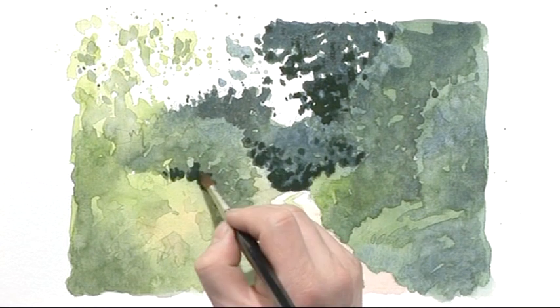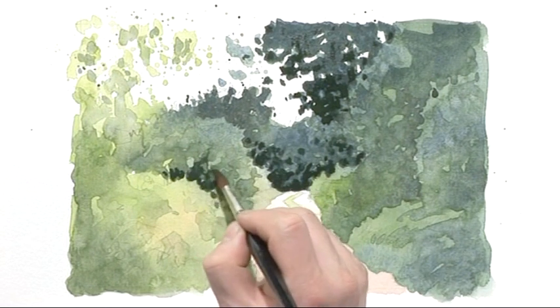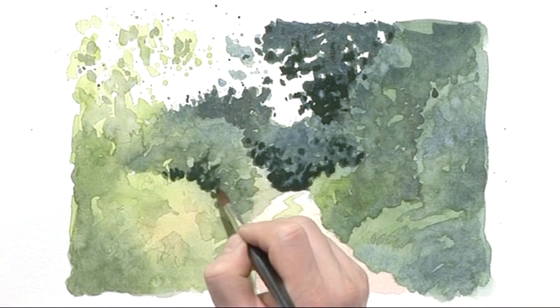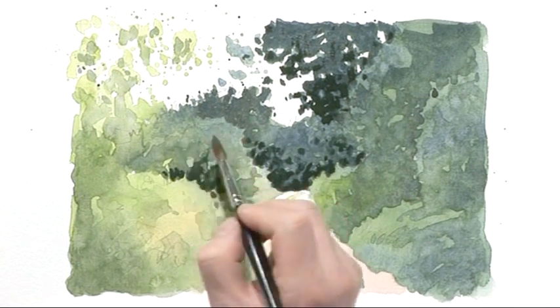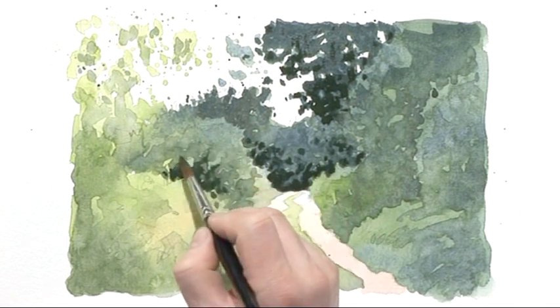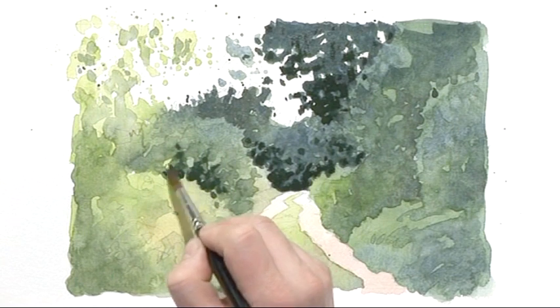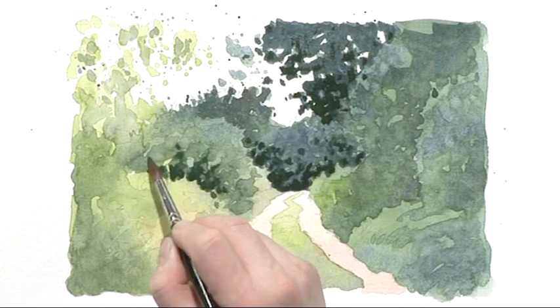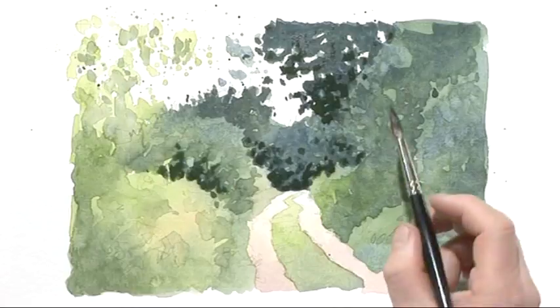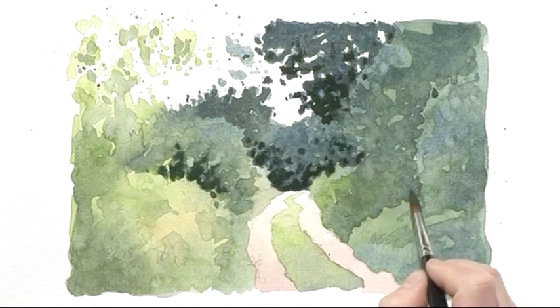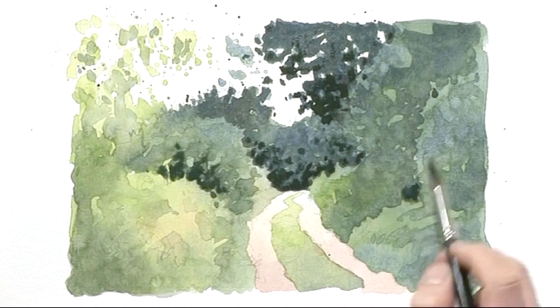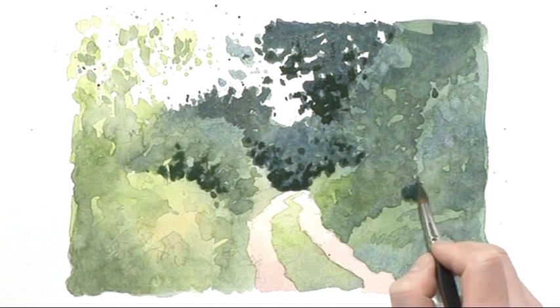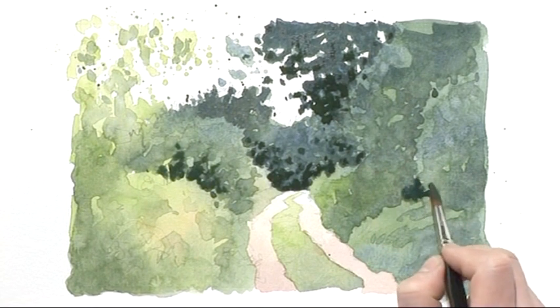We'll soften out some of these brush strokes, brush marks.